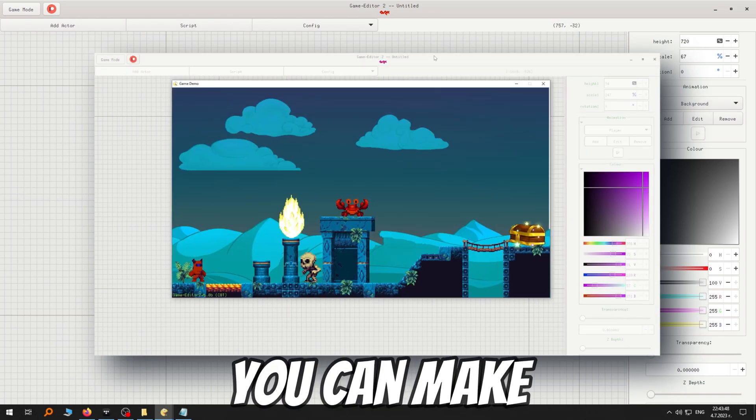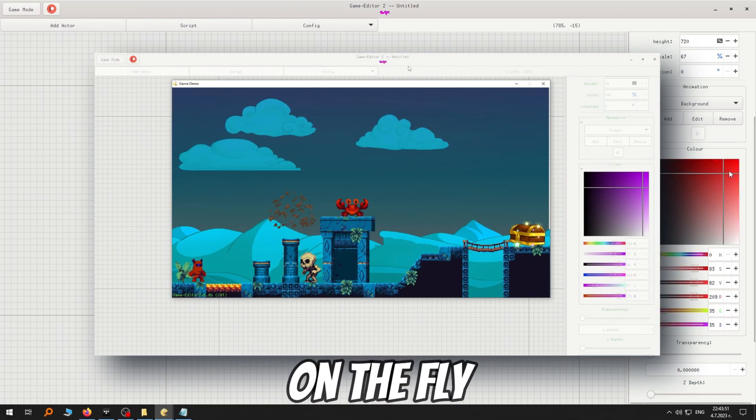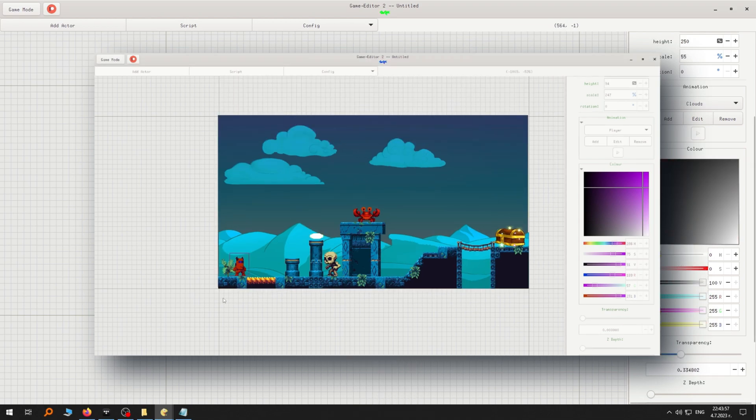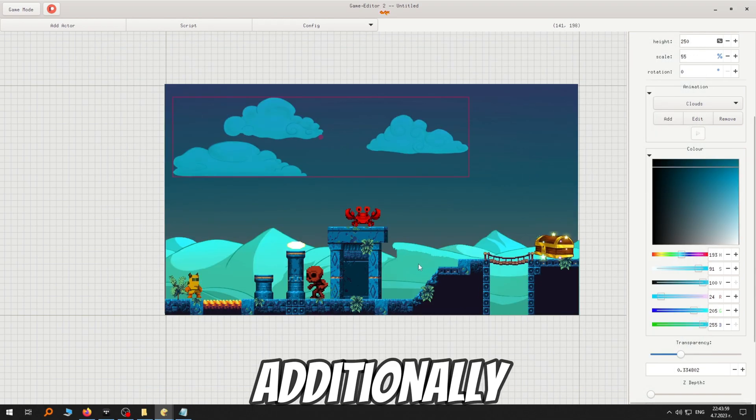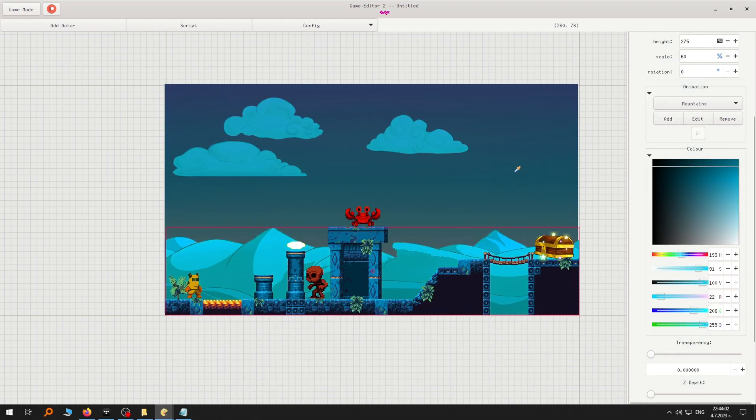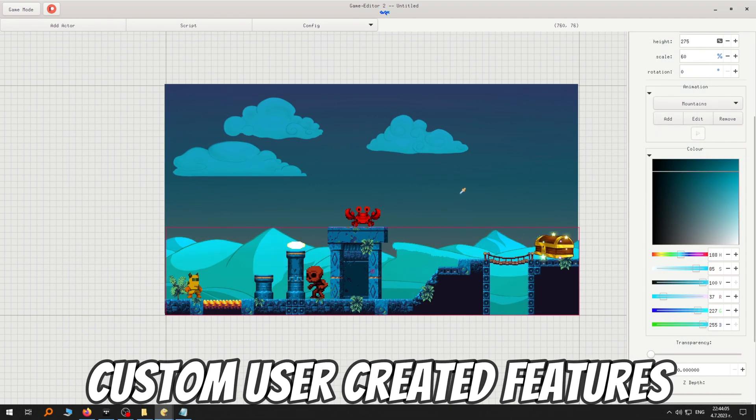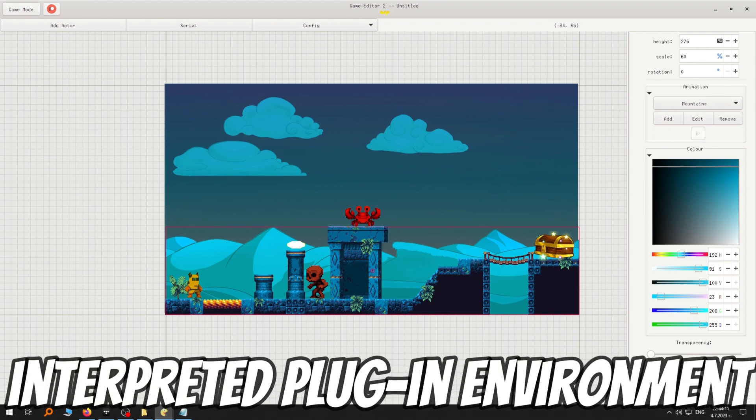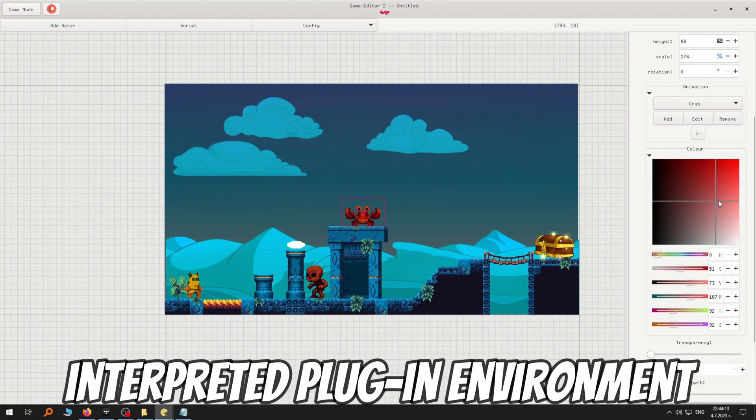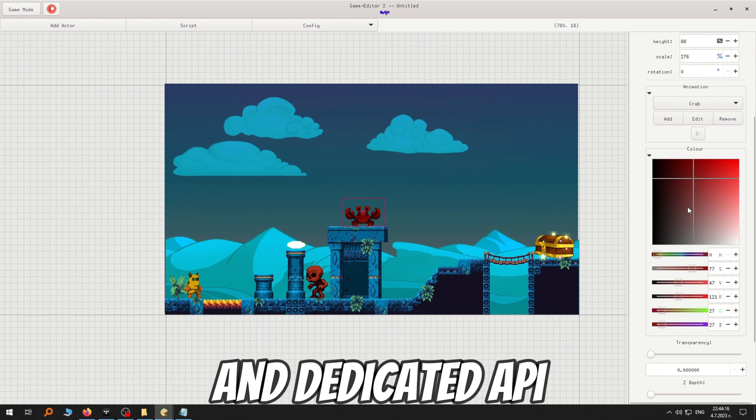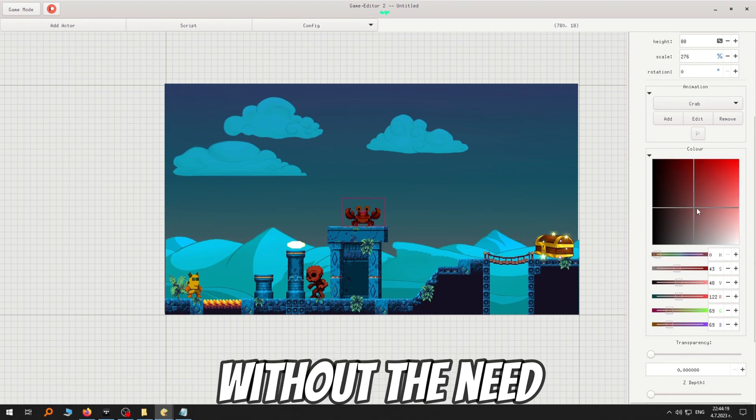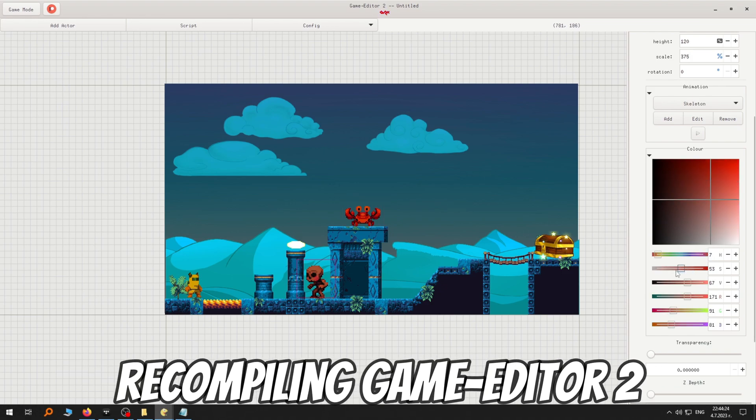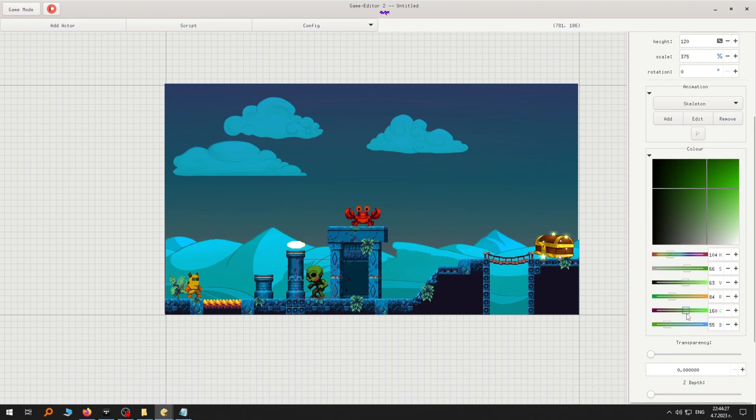Even better, you can make changes to your game on the fly, as it runs in real time. Additionally, you can easily add custom user-created features or create your own using the interpreted plugin environment and dedicated API, without a need for compilation or recompiling Game Editor 2.